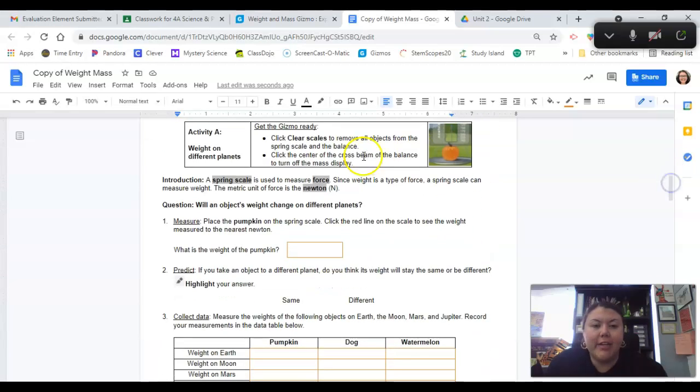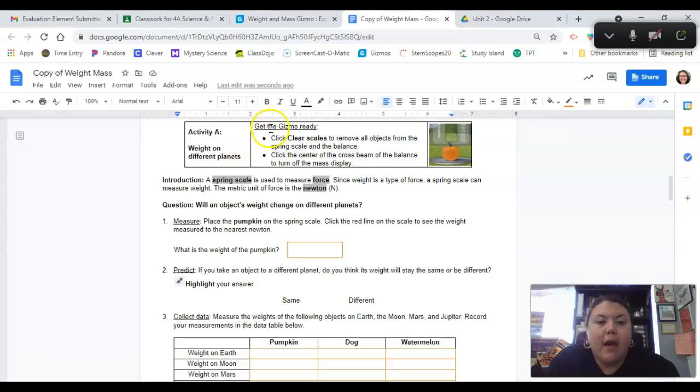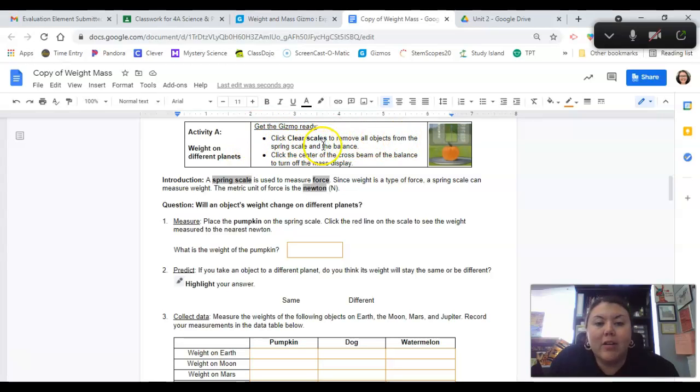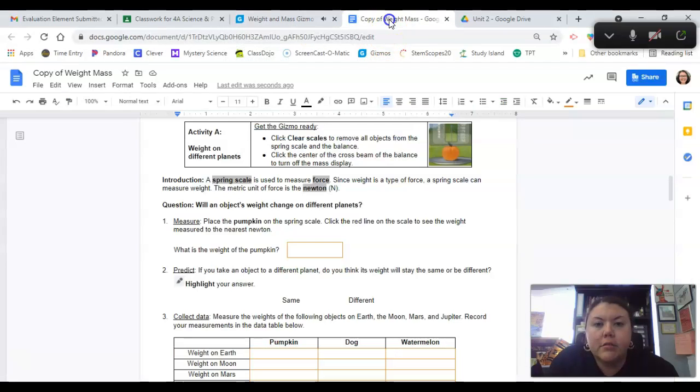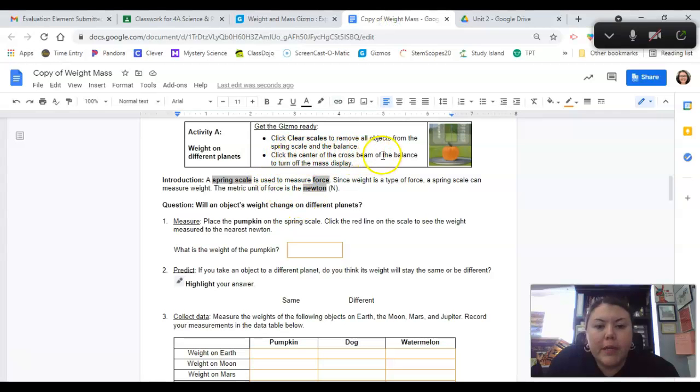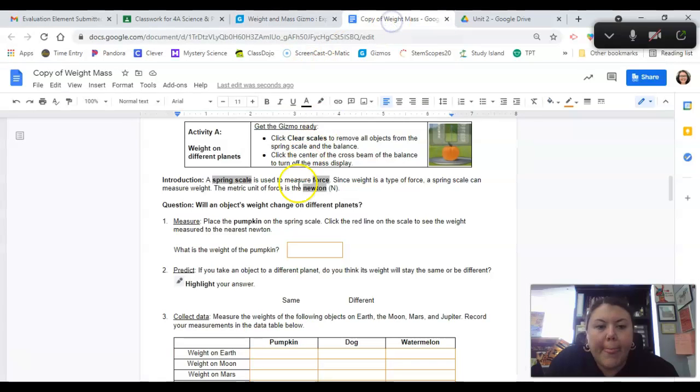In Activity A, you need to get the Gizmo ready. This is where I leave you and you can work with a partner on this. Click clear scales to remove all objects from the spring scale and the balance. Click the center of the cross beam of the balance to turn off the mass display.